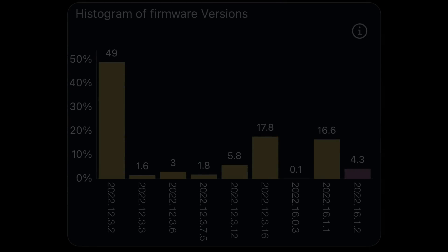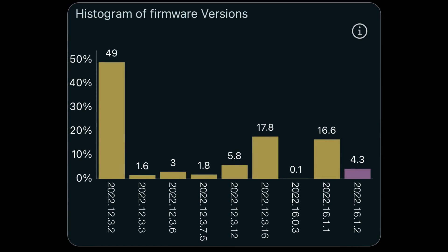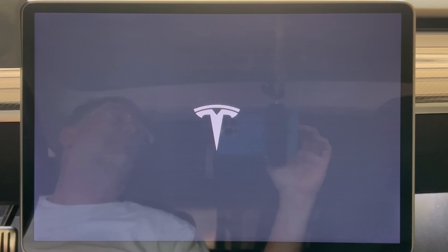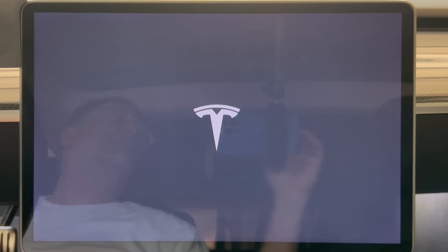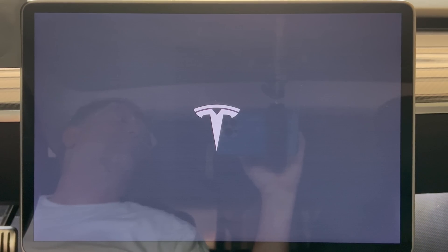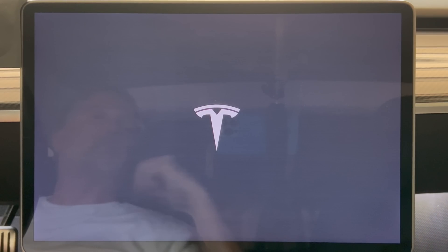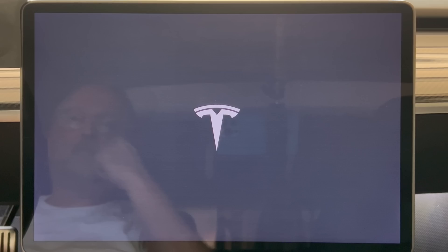This update also includes 16.0.2, 16.0.3, 16.1, and 16.1.1 — they're all basically the same. It's always a good idea to do a system reboot after an update. Do this by pressing both of the steering wheel buttons in for several seconds. It will then have a blank screen for a while and then the Tesla logo will show up as it restarts.